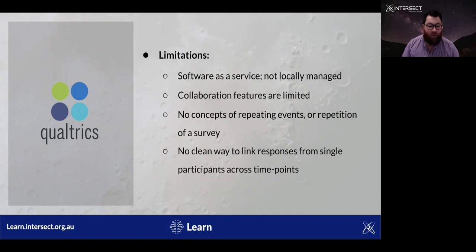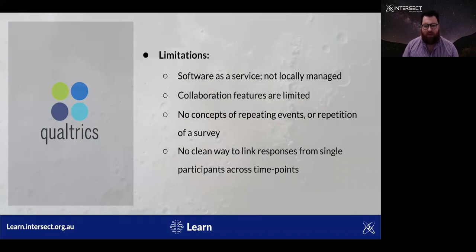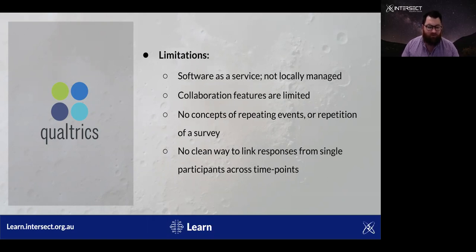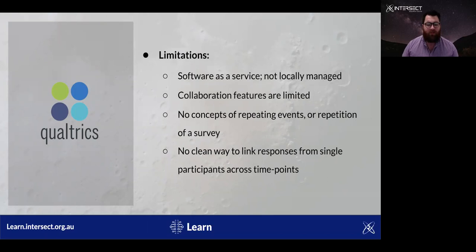Another limitation is that Qualtrics has a one-to-one relationship between a project and a survey — a survey is a project and a project is a survey. This means there's no concept of repeating a survey multiple times over many events, and there's no way to link responses from one individual across multiple time points. This ultimately makes Qualtrics unsuitable for longitudinal projects. One workaround is to ask the participant to enter their email address, which allows the user to then either use that email to invite the participant to subsequent surveys, emulating a longitudinal project, or use that email as a primary key to link responses. But this is pretty unsafe and requires the project team to inspect personal information.